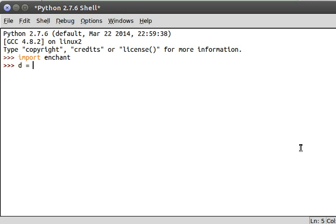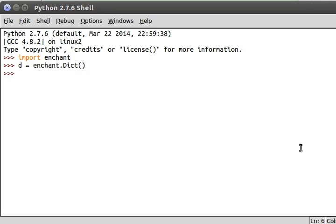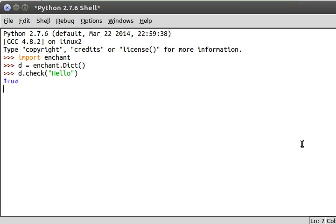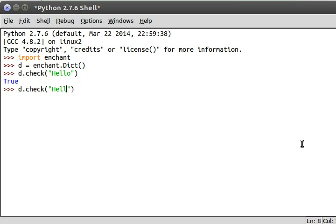That's really nice because we can create these dictionary objects that act as a real dictionary. We're able to test if words actually exist, like hello, does that word exist? And yeah, it does.